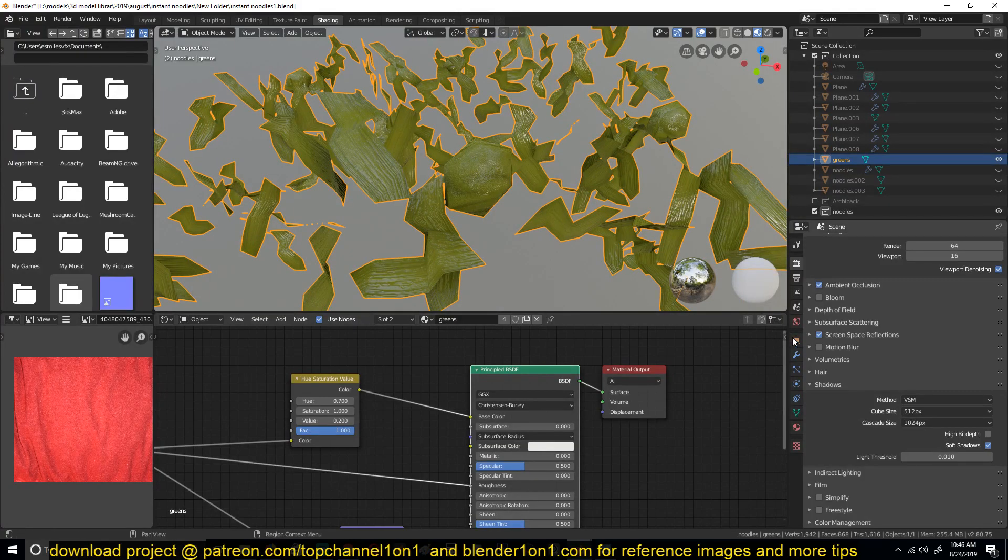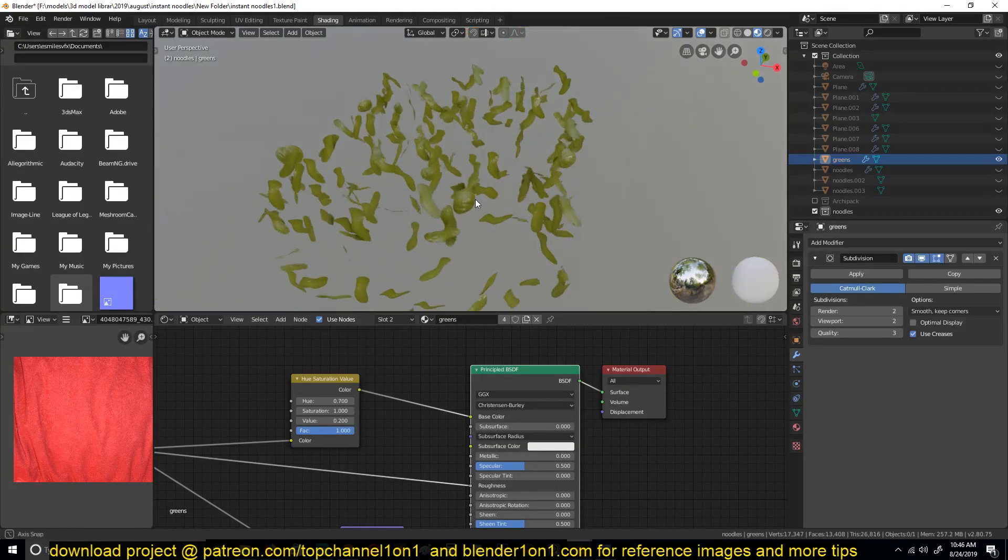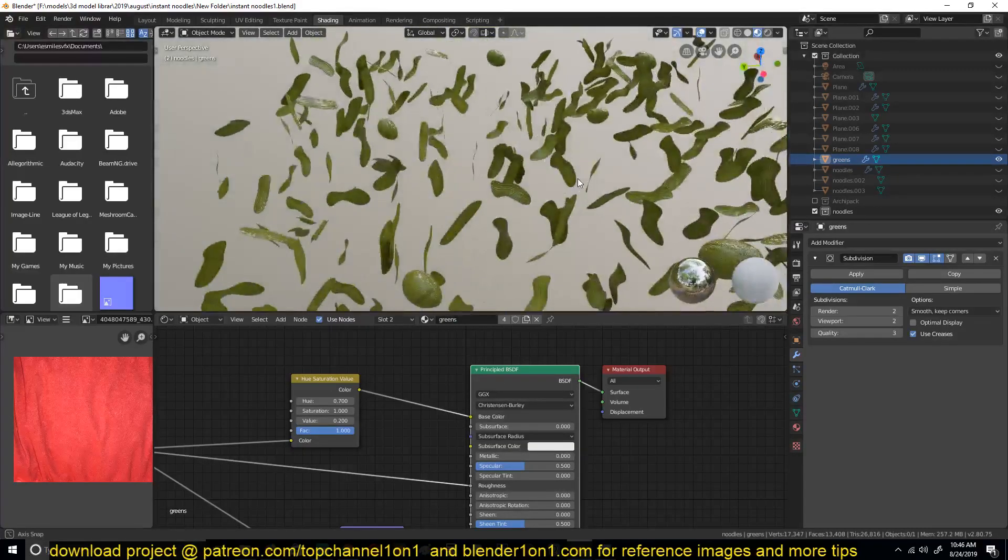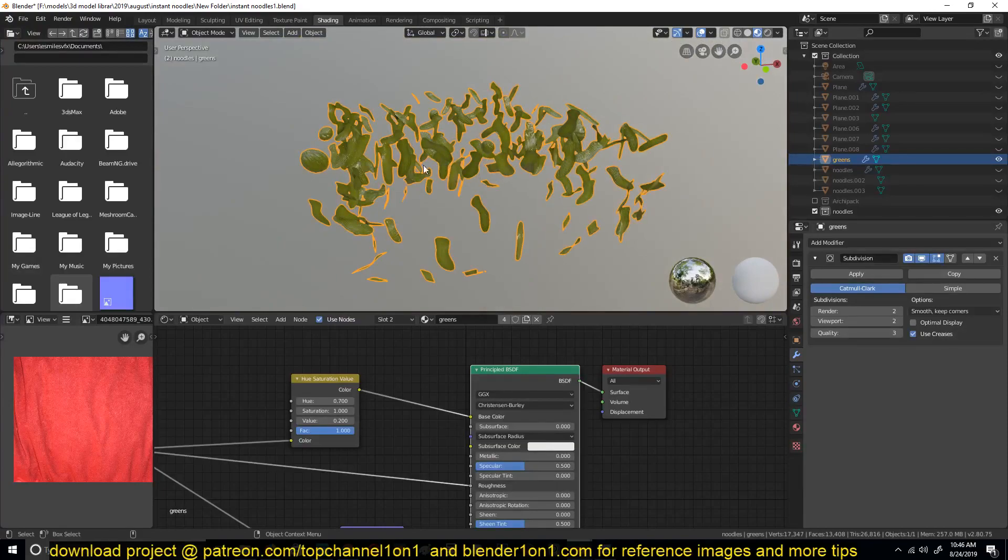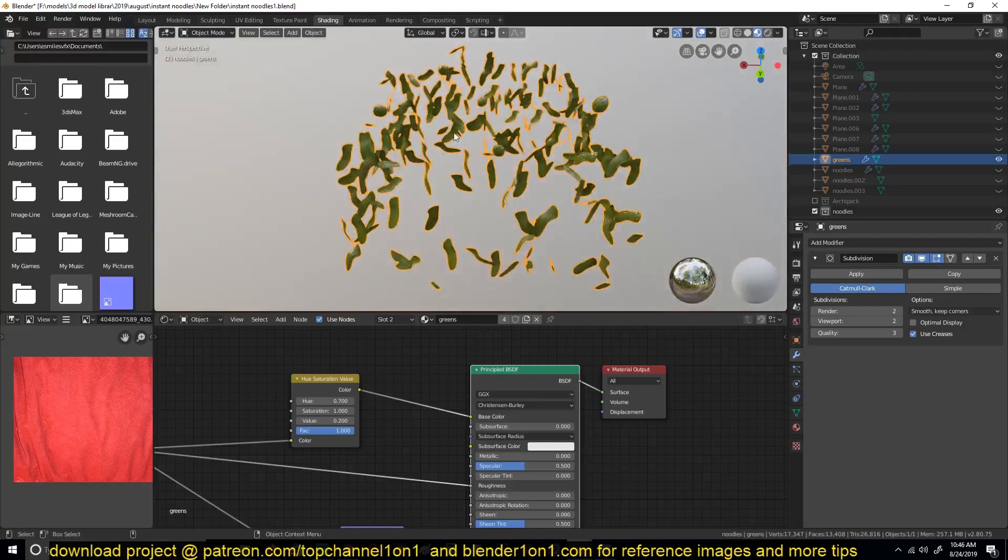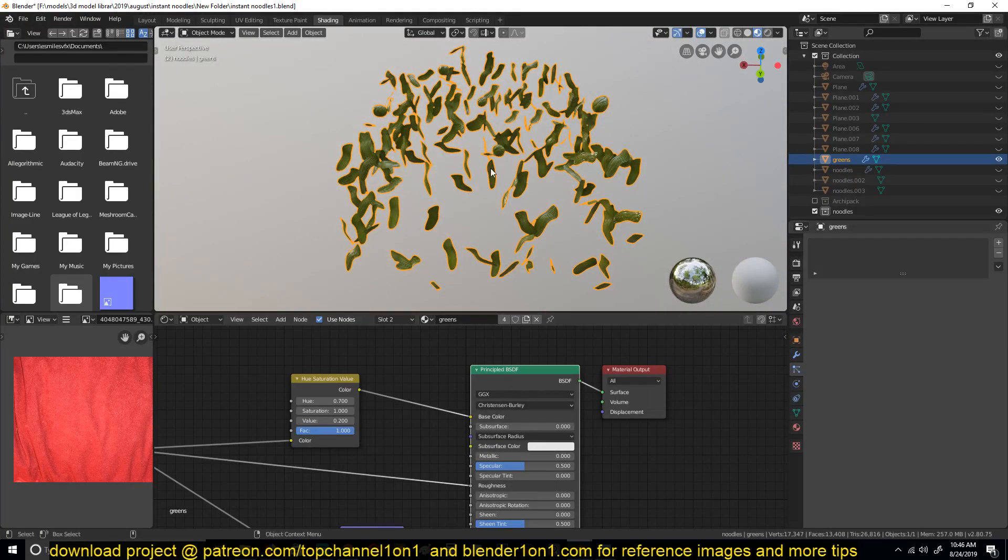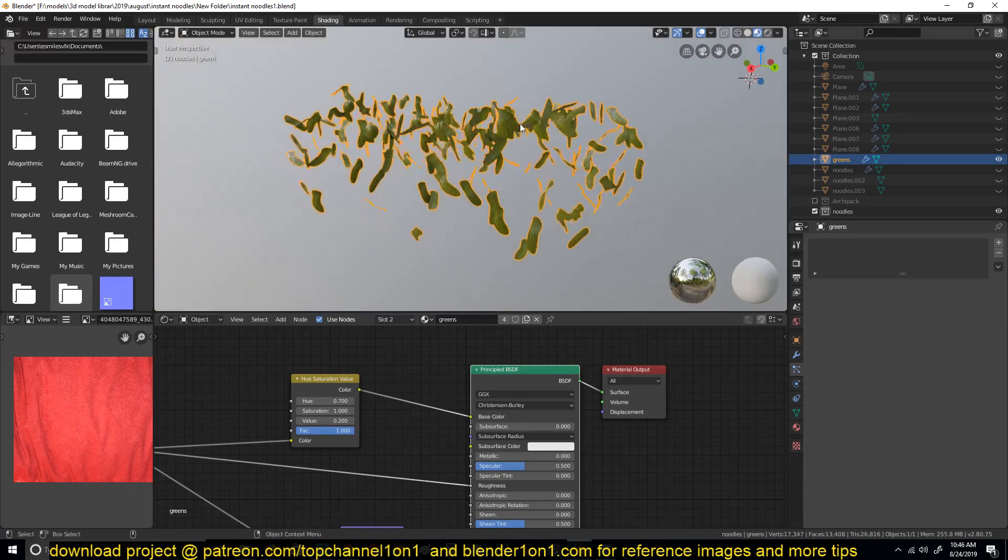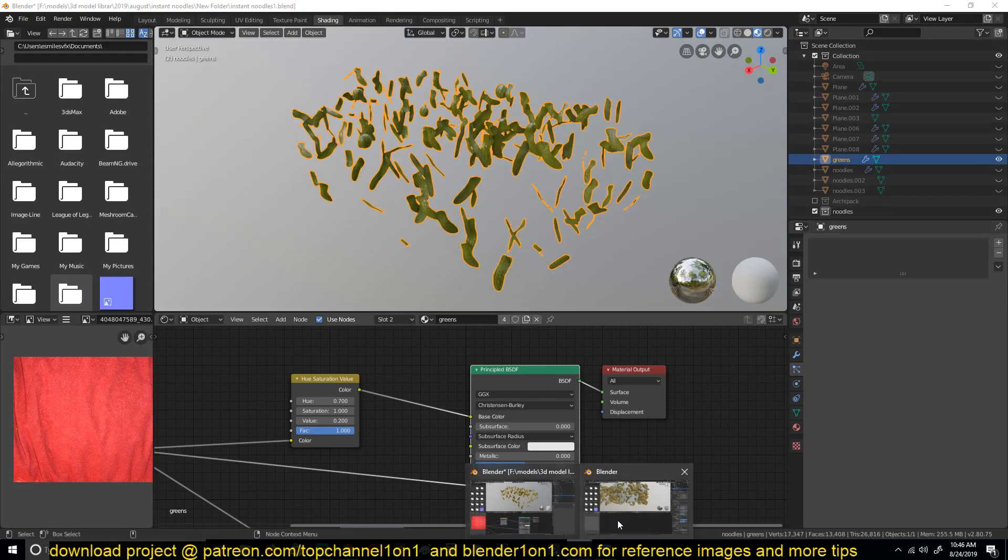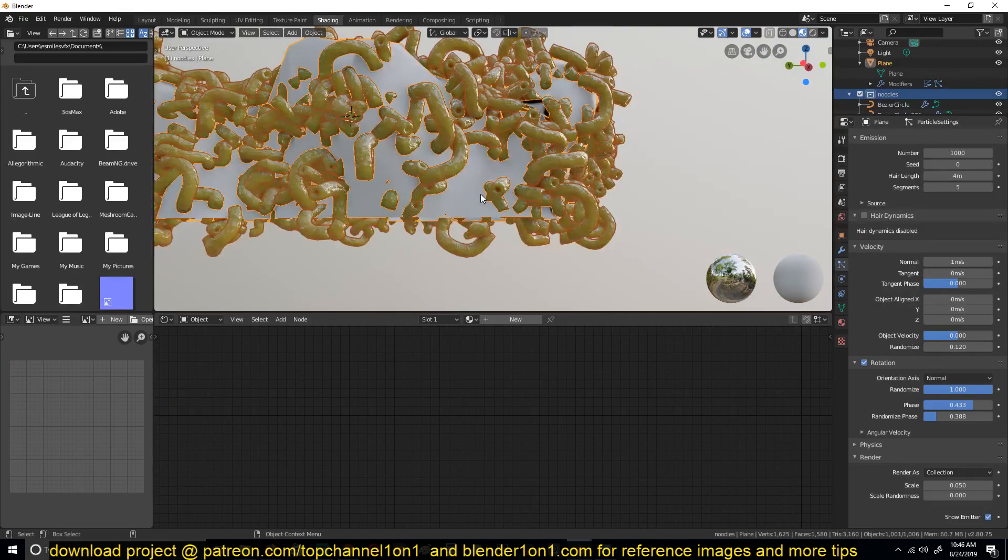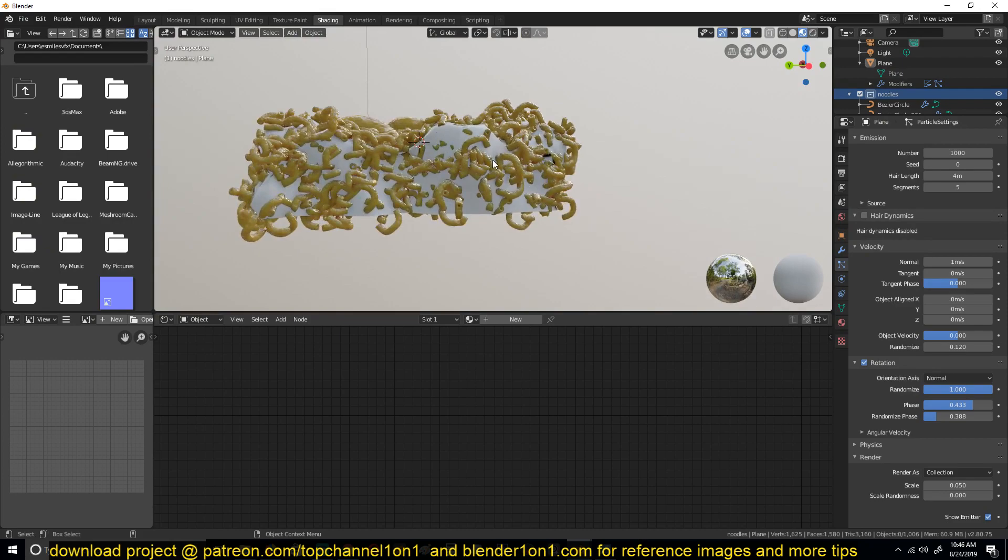You can turn on the subdivision surface if you want. I also distributed these greens through a particle system, but then after I converted that particle system into actual objects. That's why you see it's one mesh, but I used the same technique that we used to distribute these noodles here.